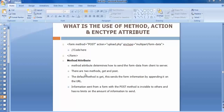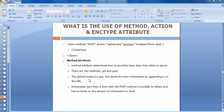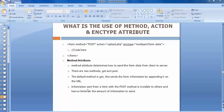There are two methods: GET and POST. The default method is GET, which sends the form information by appending it to the URL. So if we use GET, the complete information we are sending to the server will be displayed inside the URL bar. Information sent using the POST method, however, is invisible to others and has no limits on the amount of information that can be sent.